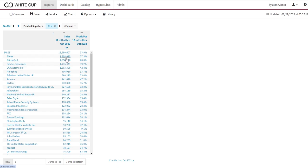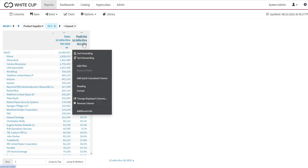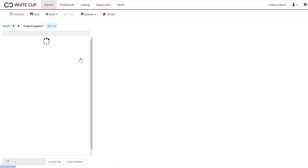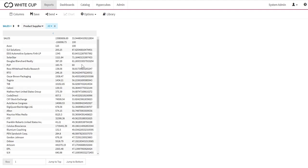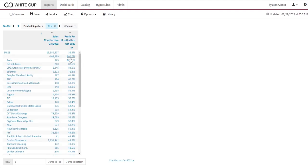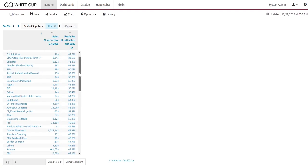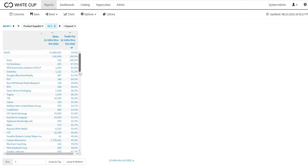So now I know where my sales are coming from for my supplier. I could sort my profit column to be highest at the top to see my highest profitability vendors as well.